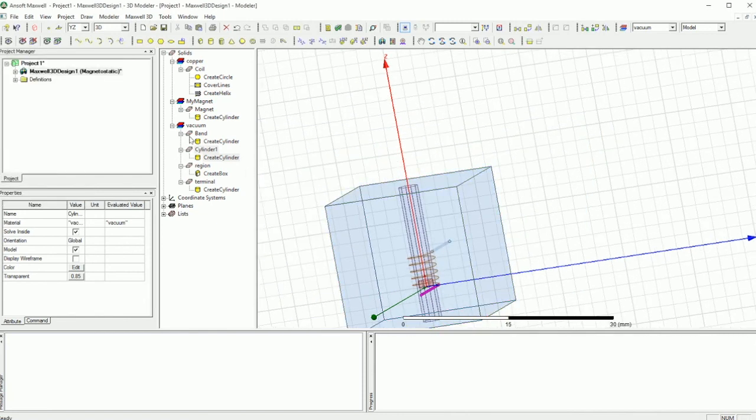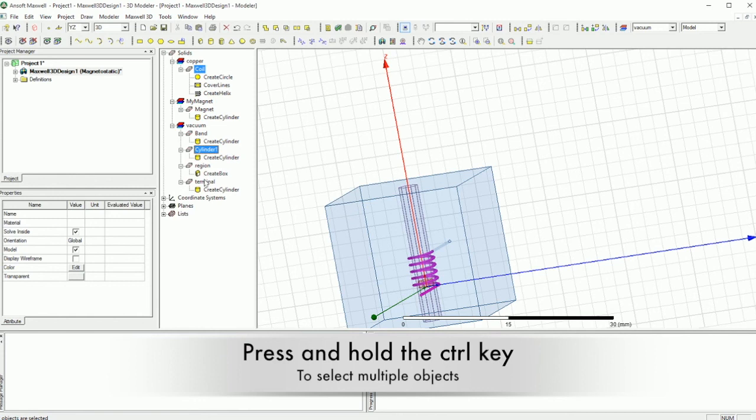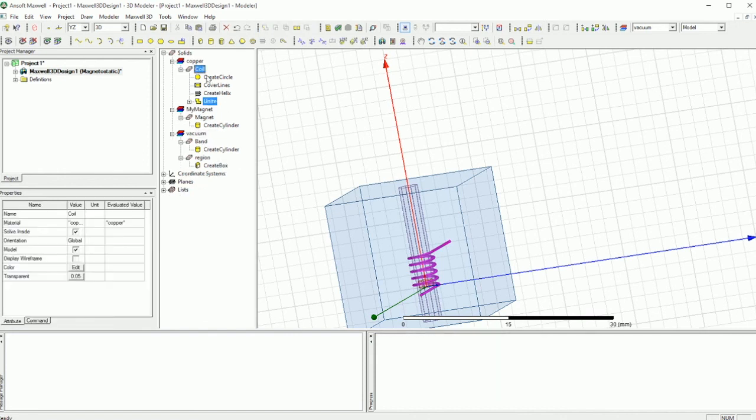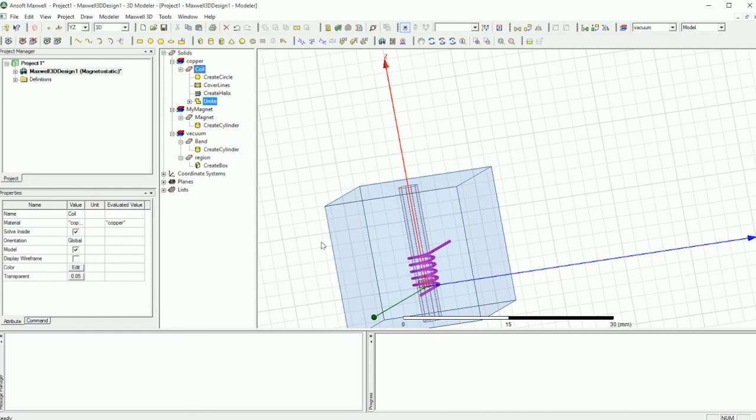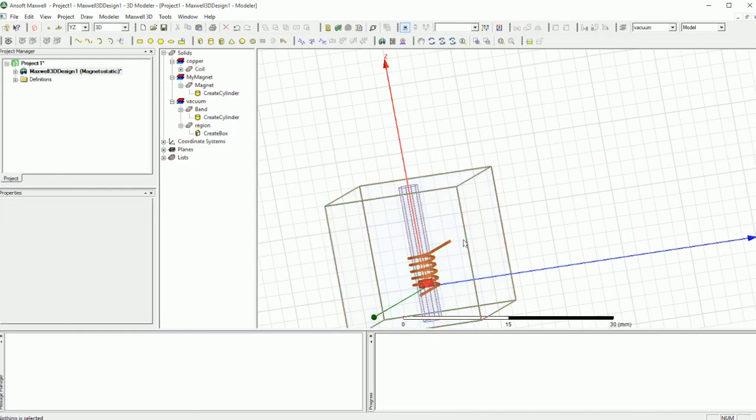So last thing you want to do is you want to select the coil, and then you want to select the control key, and then you want to select the cylinder 1, and then you want to select the cylinder 2 which is called terminal. So these two are selected, and now I'm going to go with the union, and because I selected the coil first, it will become all copper and it becomes under the name of coil. Remember, that's the easy way to do that. And so I have the coil selected and everything is fine. So I have my copper, and I have my region, I have my band, and I have my magnet.